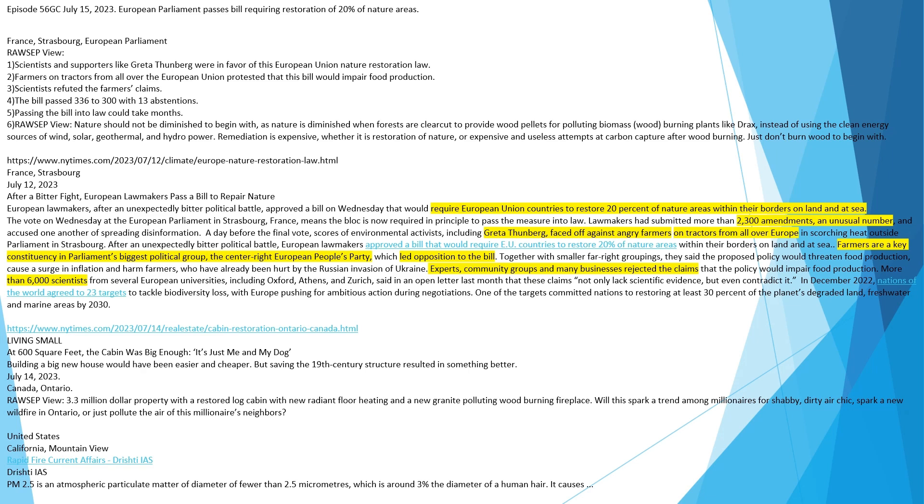Rozep View. Nature should not be diminished to begin with, as nature is diminished when forests are clear-cut to provide wood pellets for polluting biomass wood burning plants like Drax, instead of using the clean energy sources of wind, solar, geothermal, and hydropower. Remediation is expensive, whether it is restoration of nature or expensive and useless attempts at carbon capture after wood burning. Just don't burn wood to begin with.